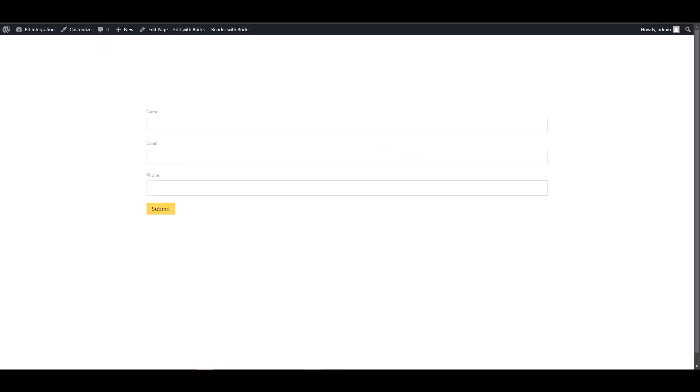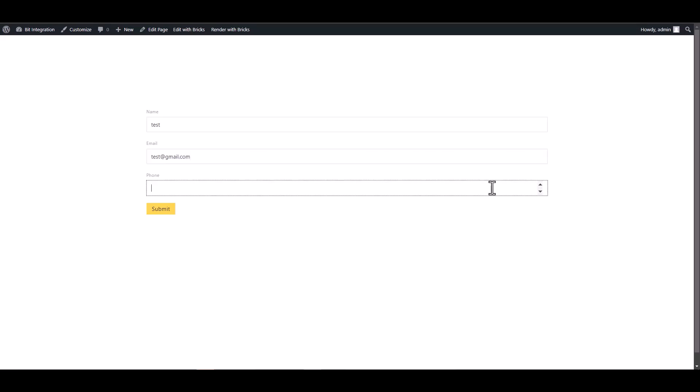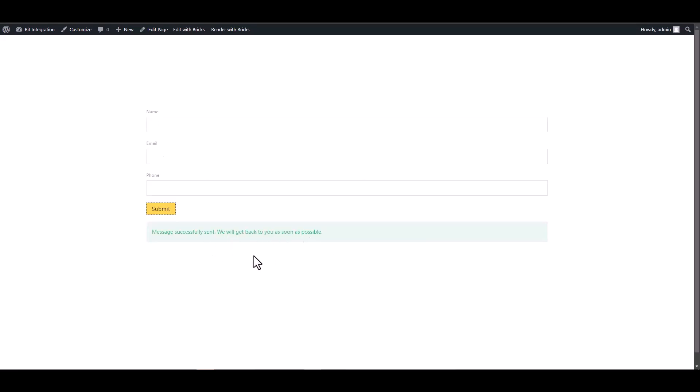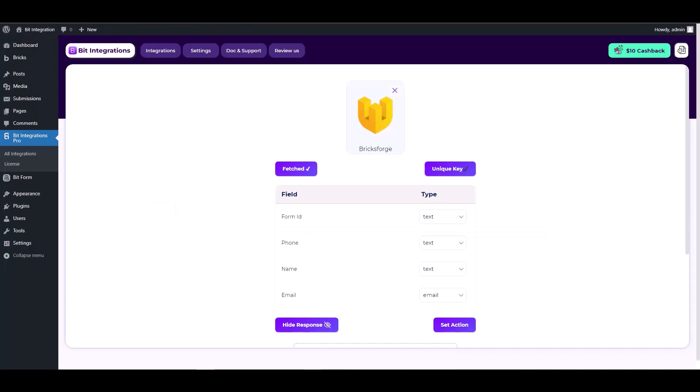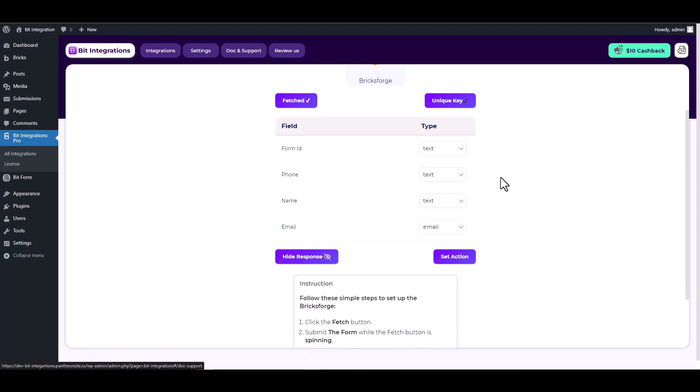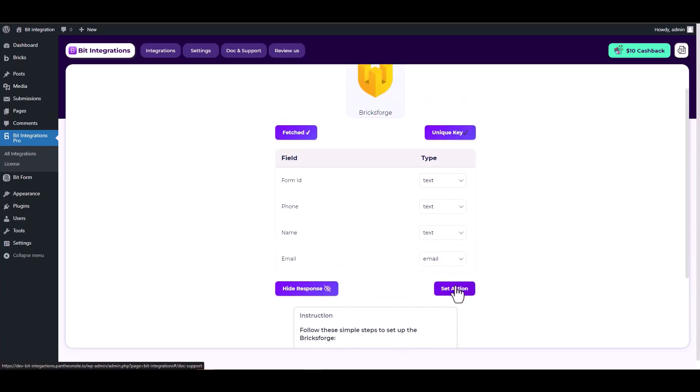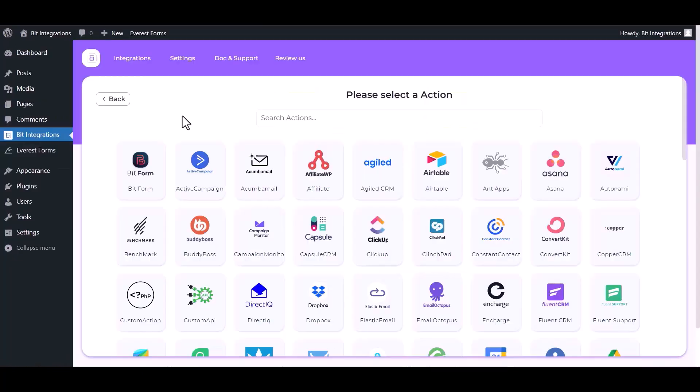The form has been submitted successfully. Now return to your integration site and check the response. Here you can see that Bricksforge has successfully fetched the data. Set action, search and select Actions Pabbly.